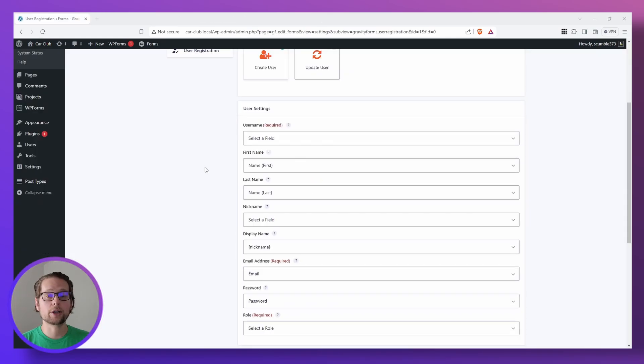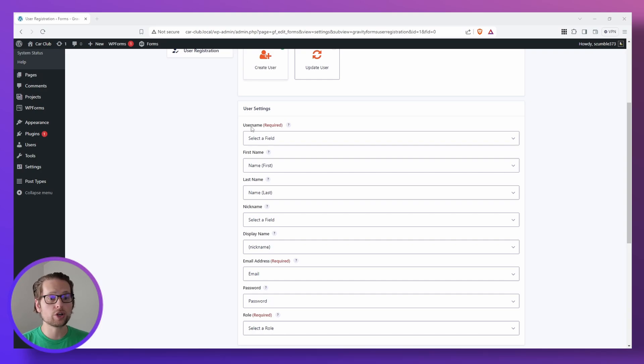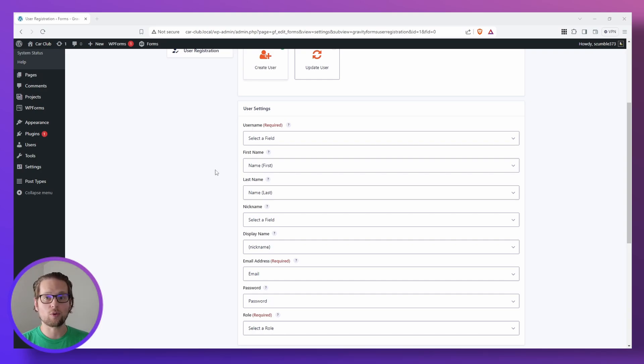Now we're going to see a bunch of settings here, and what this allows us to do is map attributes such as username, first name, last name to the different fields that we added to our form.